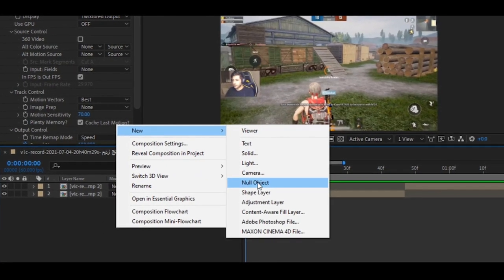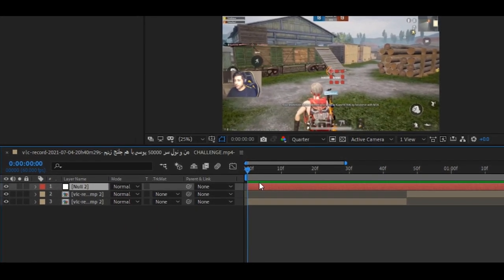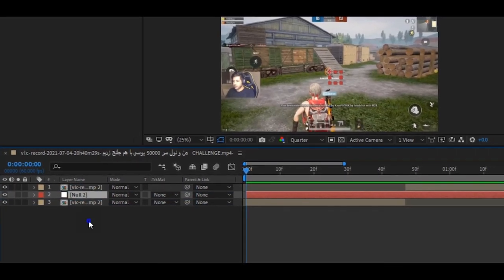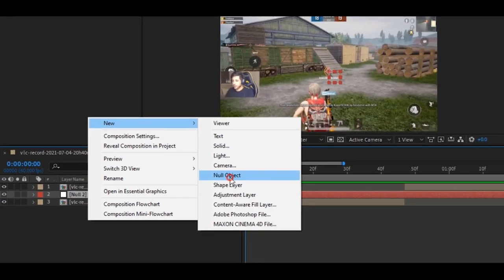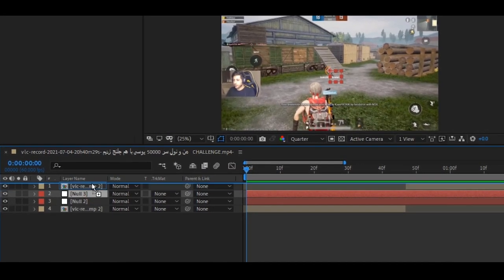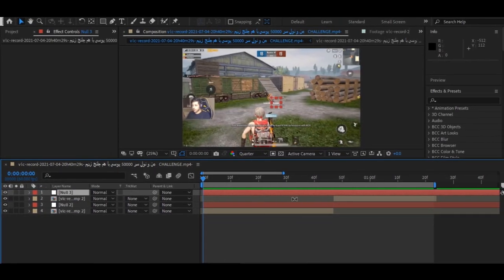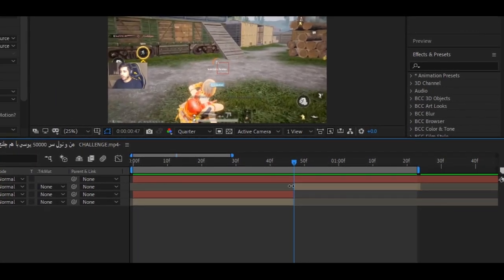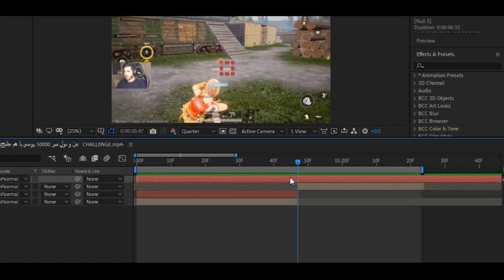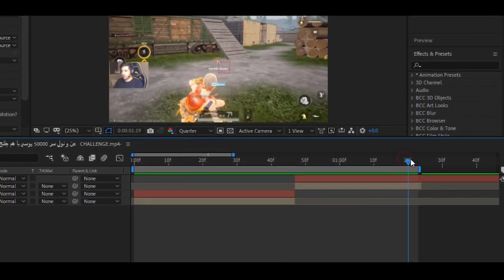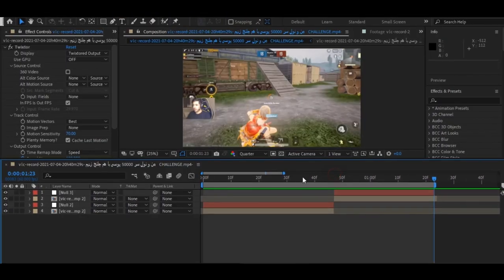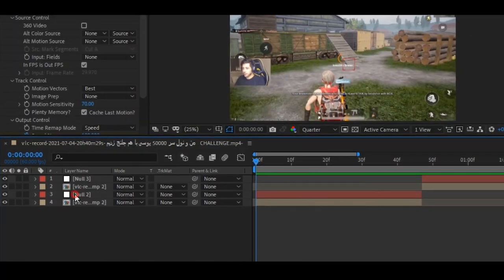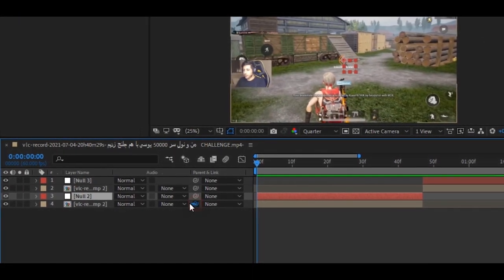First, create two null objects and set the null object on your both clips like me. Now, trim the null object according to your clip. Now, parent the null object on your clip.